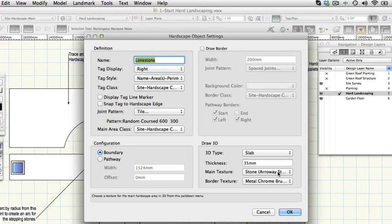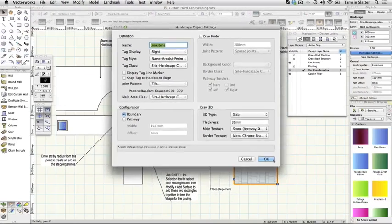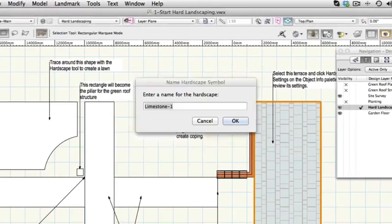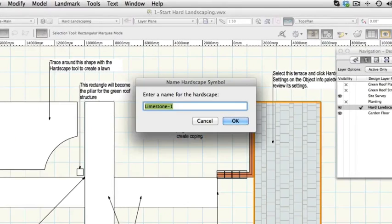Click OK to dismiss the dialog. On the object info palette click the save hardscape button. Click OK when prompted to name the hardscape and use the default name that Vectorworks landmark offers.